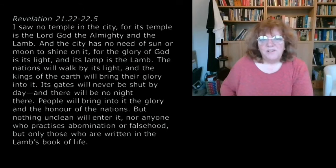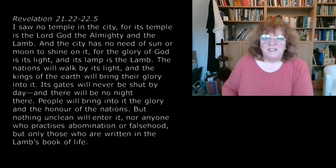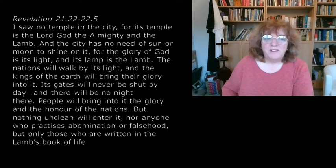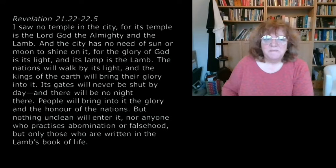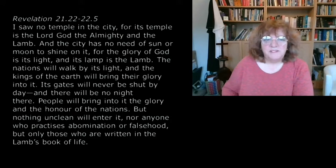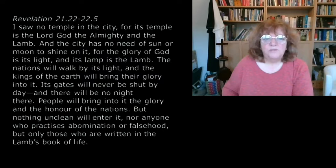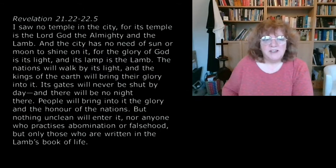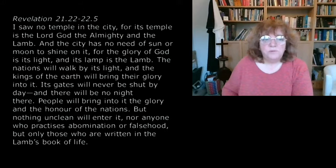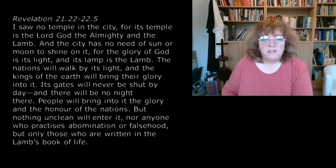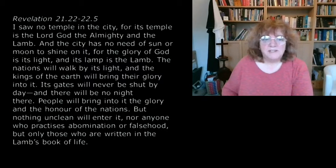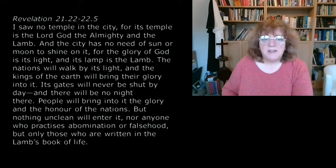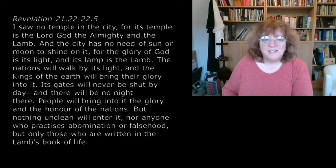And so our reading is from Revelation chapter 21. I saw no temple in the city, for its temple is the Lord God the Almighty and the Lamb. And the city has no need of sun or moon to shine on it, for the glory of God is its light and its lamp is the Lamb. The nations will walk by its light and the kings of the earth will bring their glory into it.